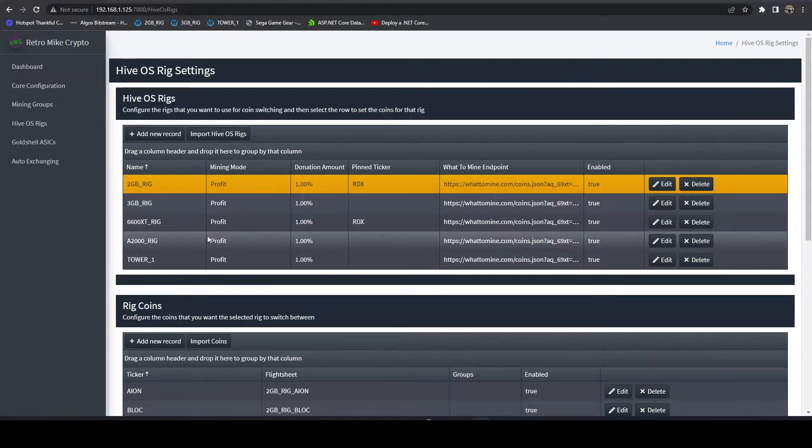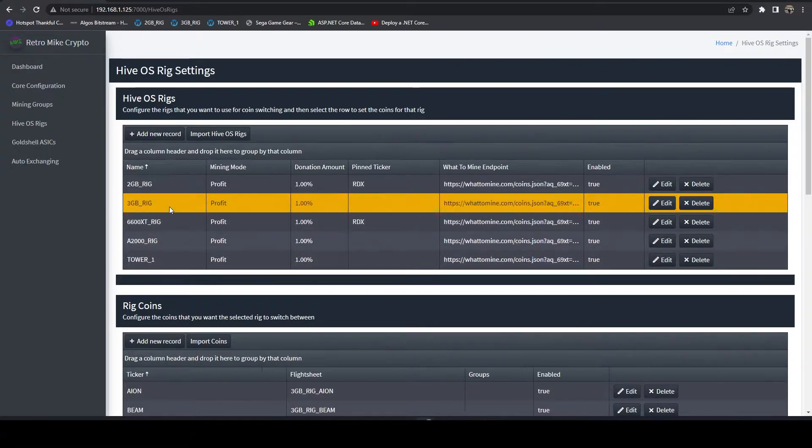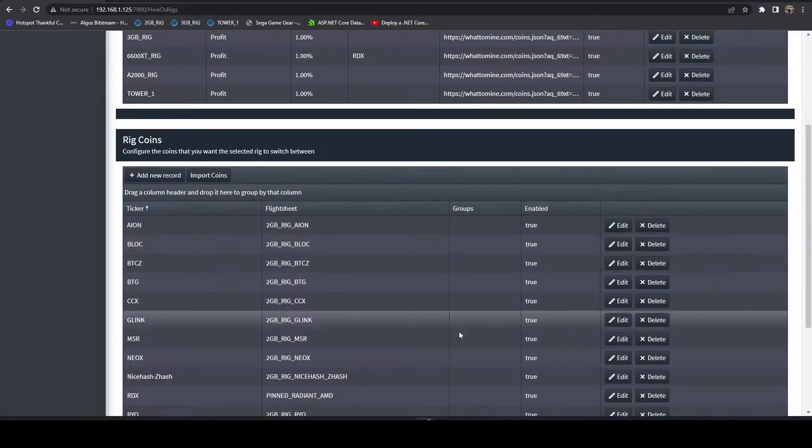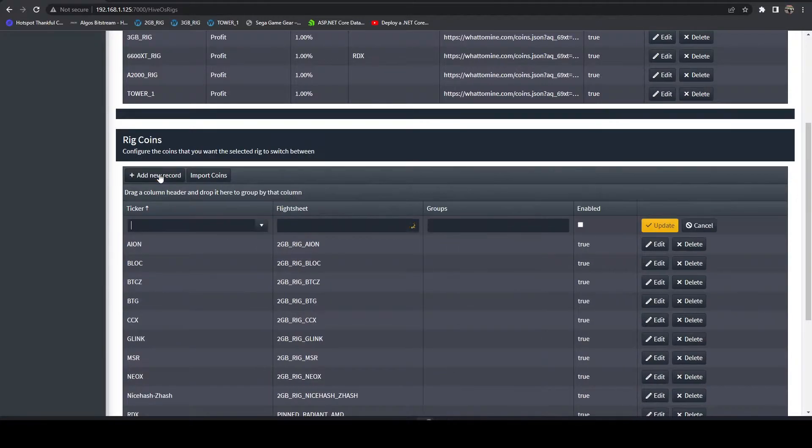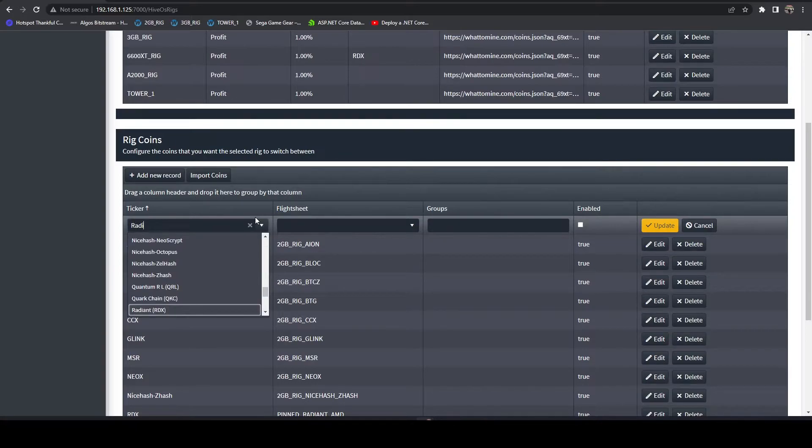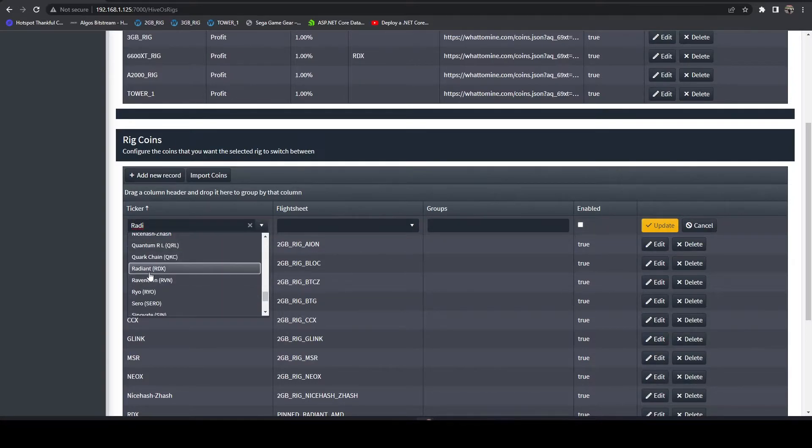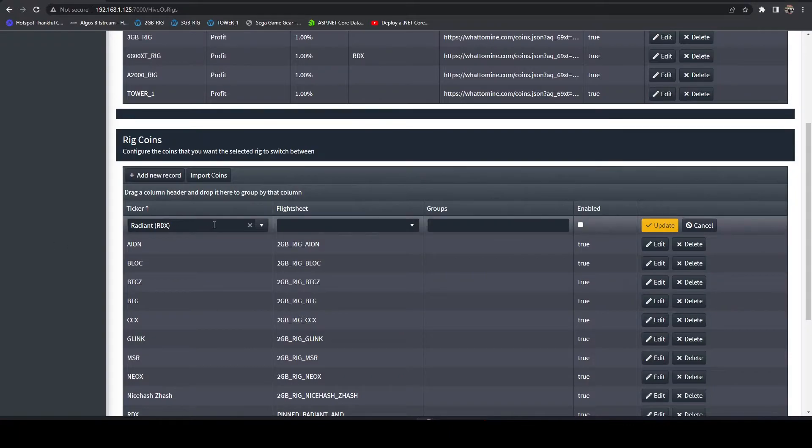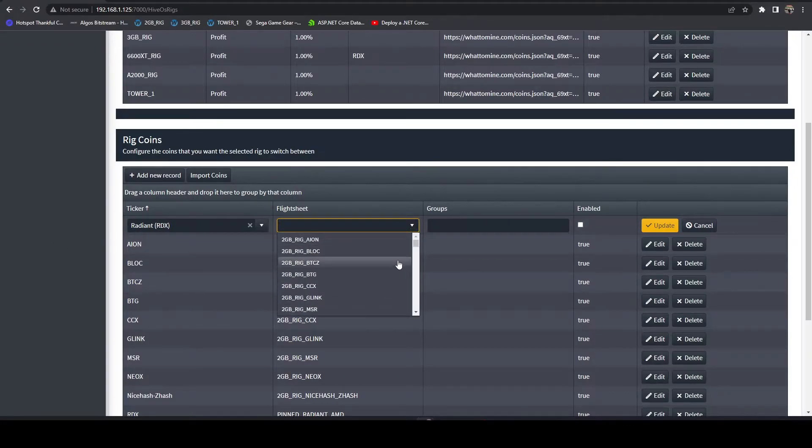The way you can accomplish that is you can come into your rigs and add Radiant as a coin. You're going to select Radiant, which is RDX.